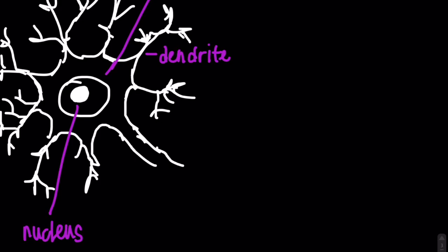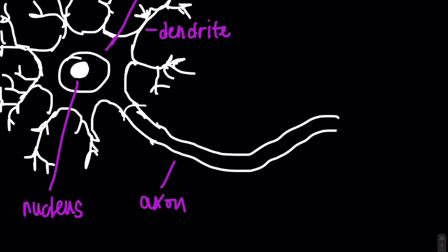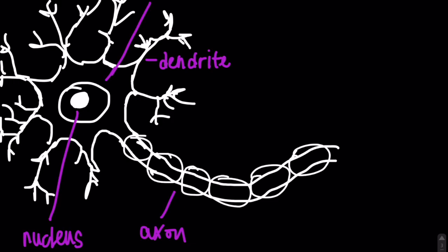Extending from the soma, we have something called the axon, which is a cable-like structure that transmits the received signals from the soma to the terminal buttons, and it does this in the form of electrical impulses.